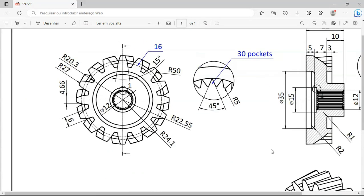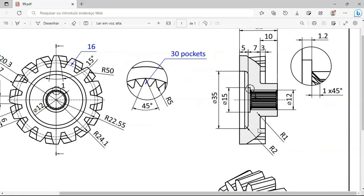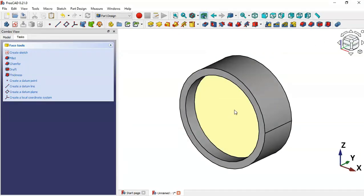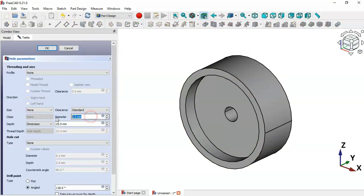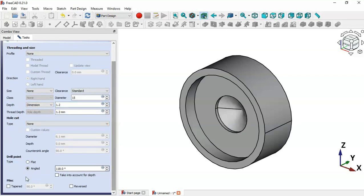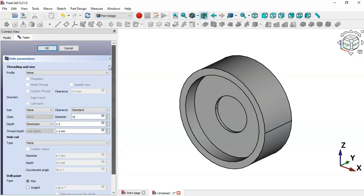Select this face, then select the Hole tool. Change the diameter to 15 and the depth to 1.2. Scroll down, set Flat, and click OK.